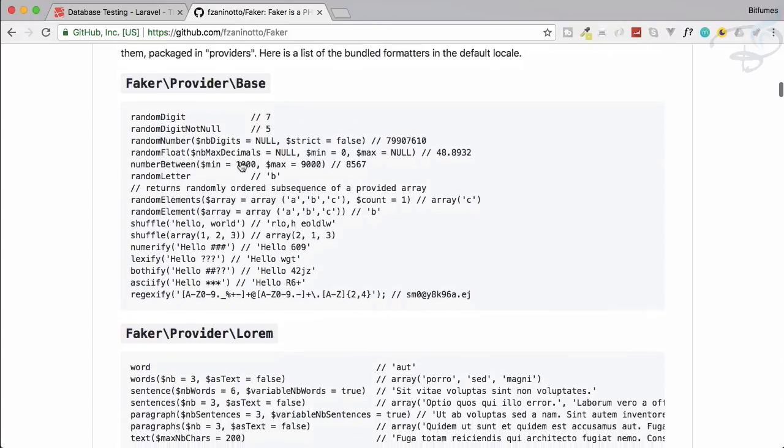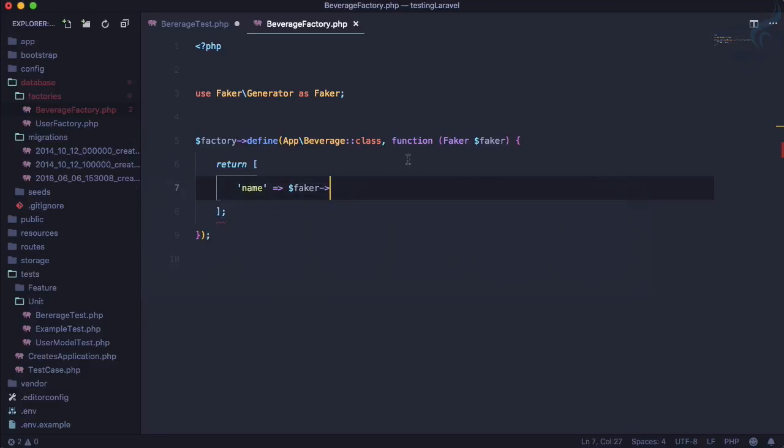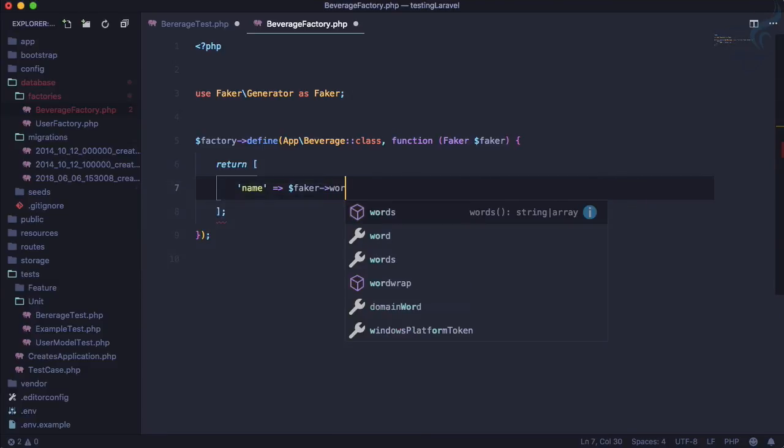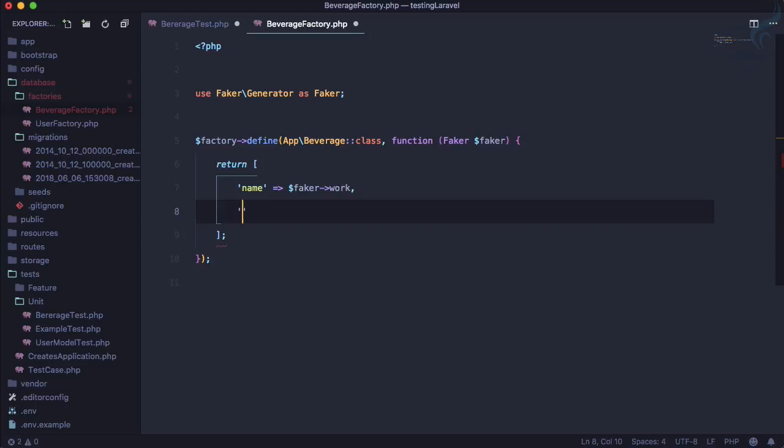Here we have, yeah, so we just want a simple word so that we can use, so faker word, this is good. And the name is defined, but the type has to be something like we can say soft drink, simple one.